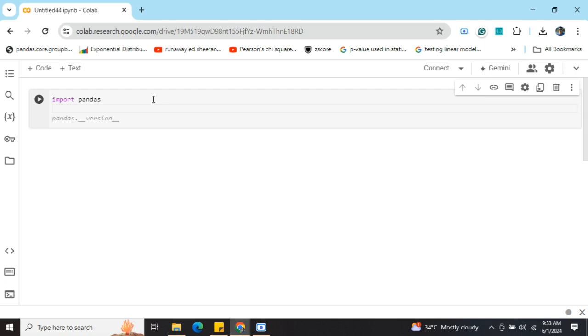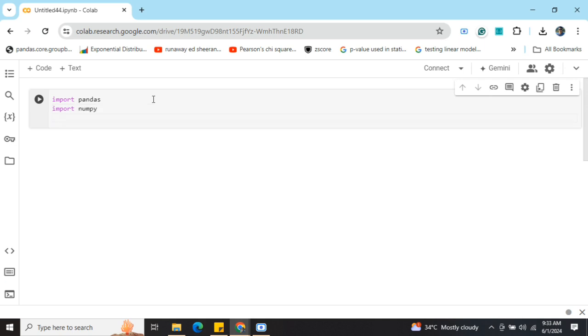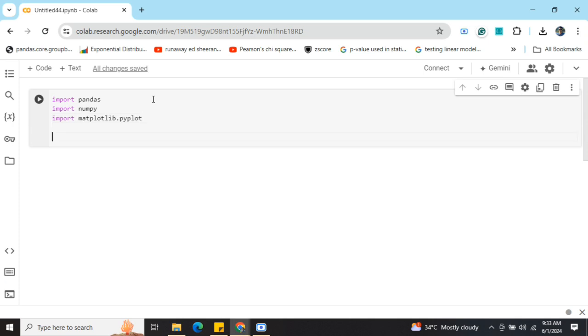NumPy. If I press tab, it gets completed. 'Import matplotlib' - it is now giving that also. So here you can see that it is able to help me with AI auto code complete.